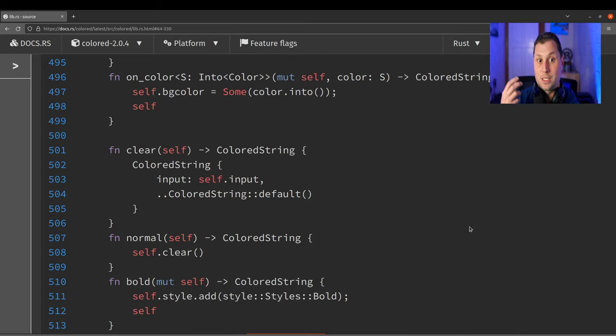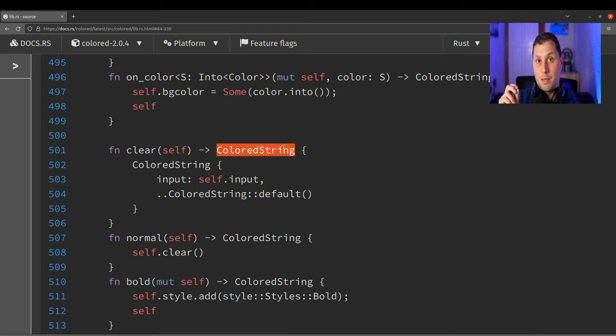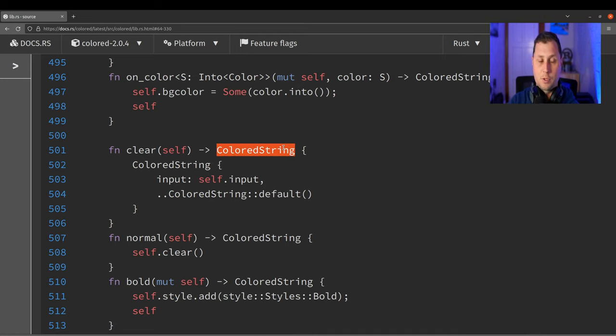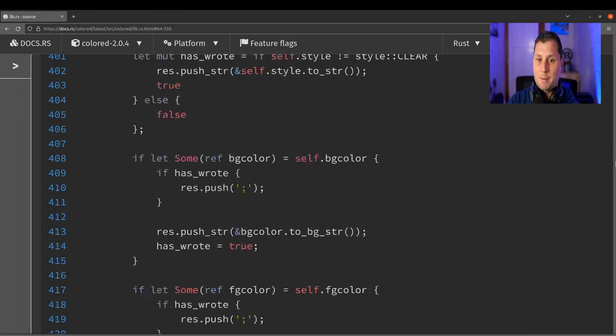So in a sense, that intermediary type, this ColoredString becomes invisible. So yeah, to reiterate or just to kind of wrap up,